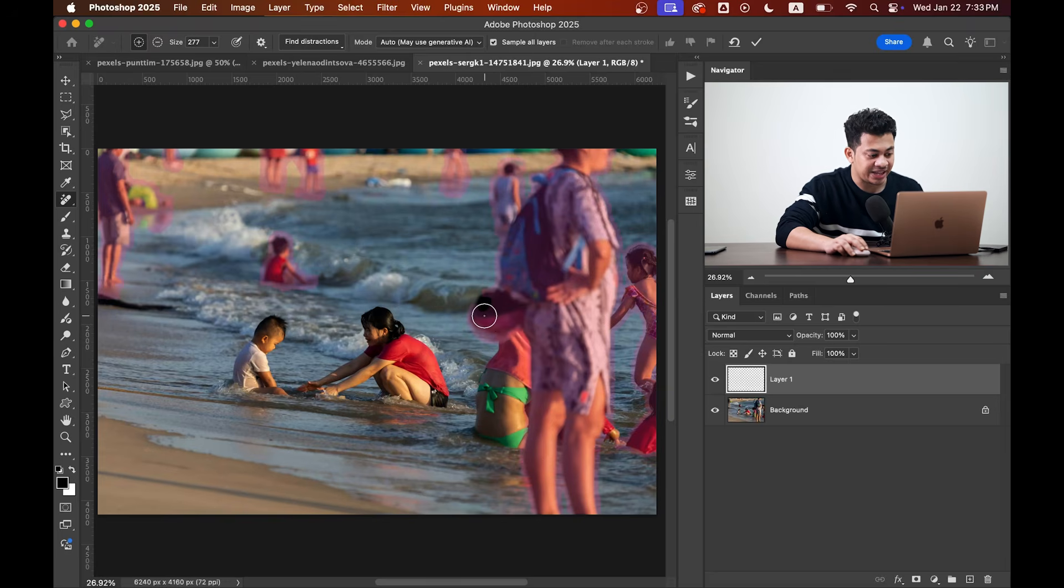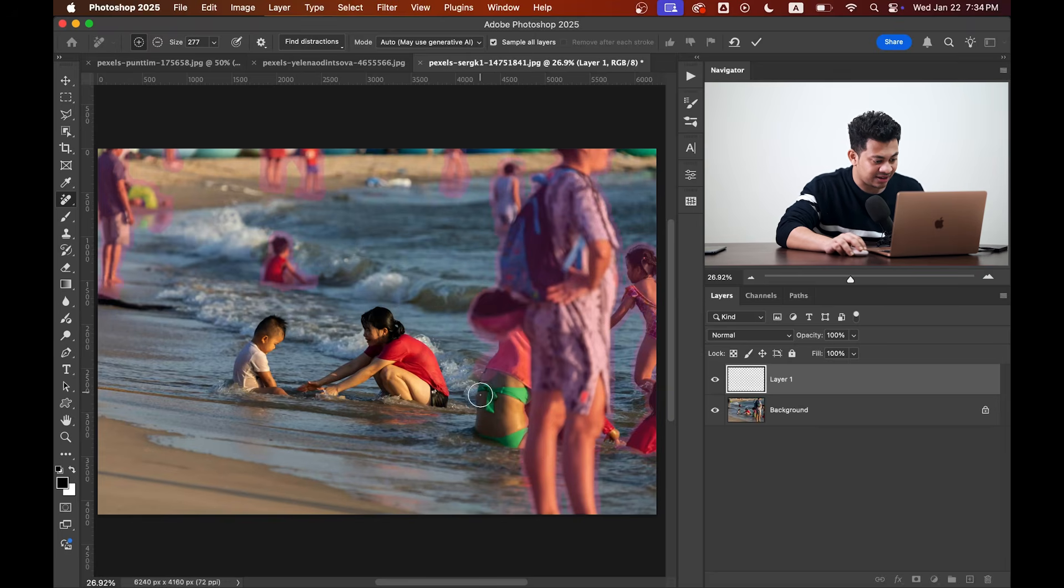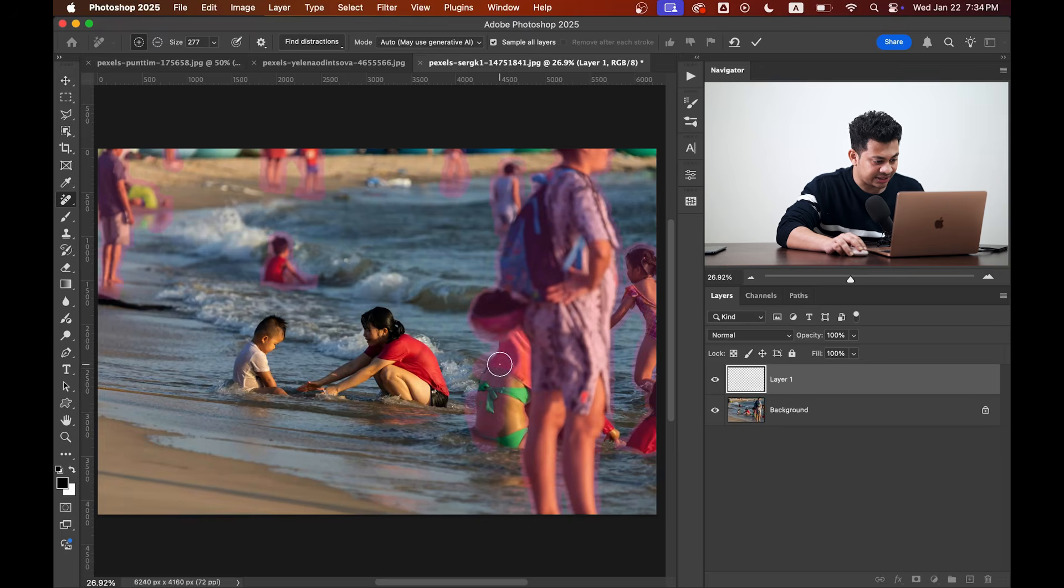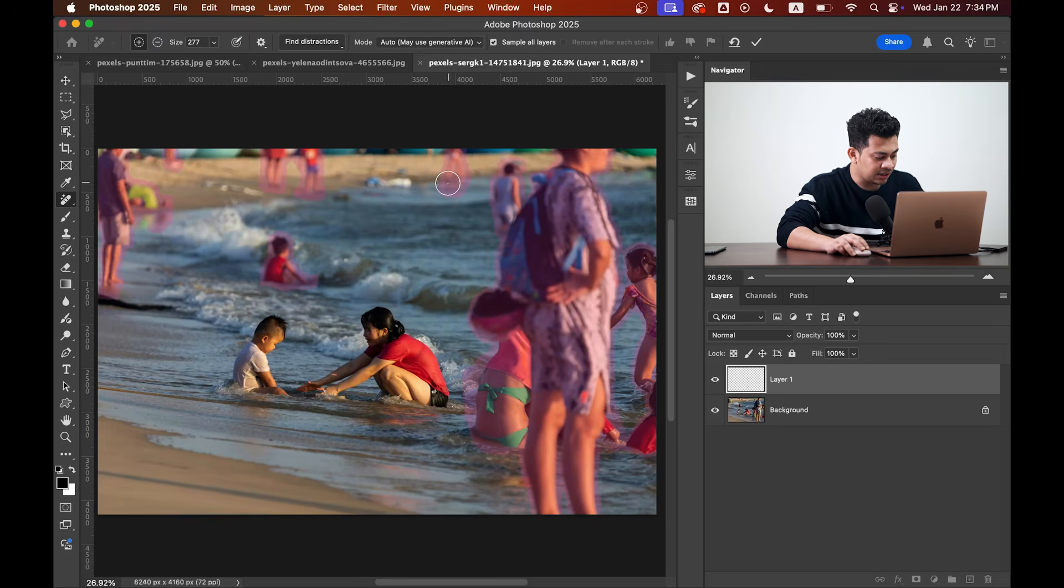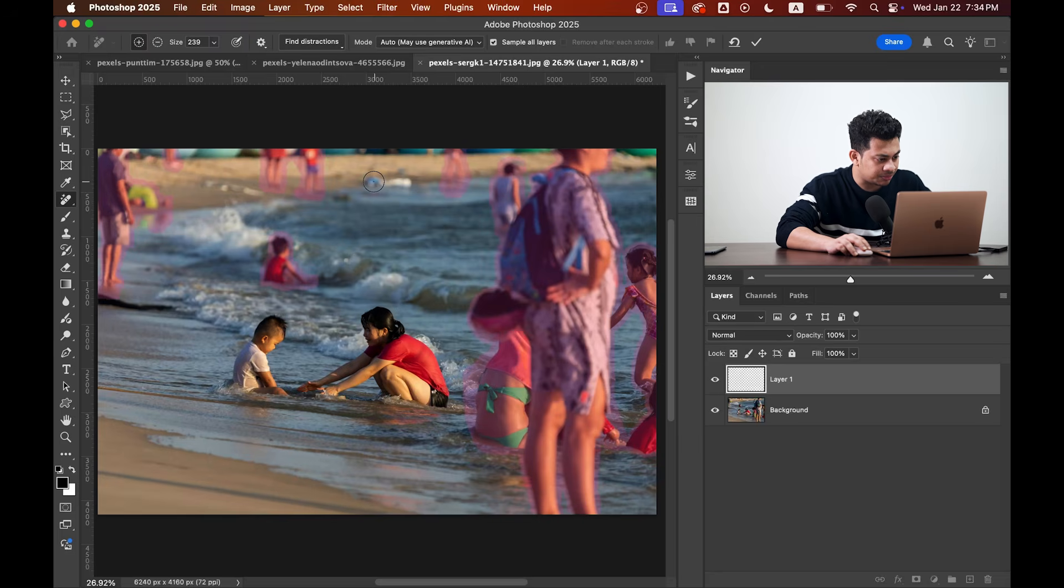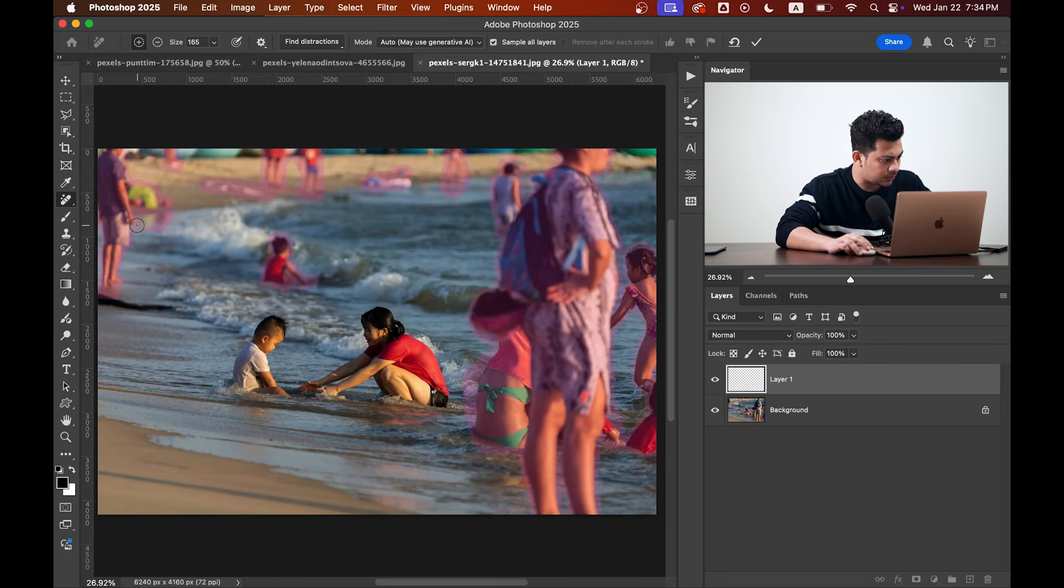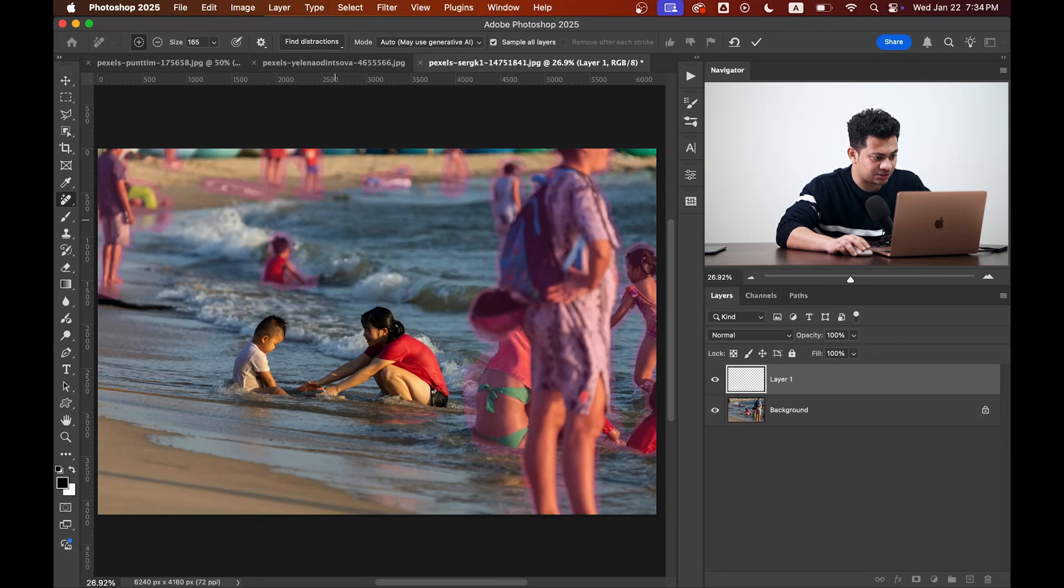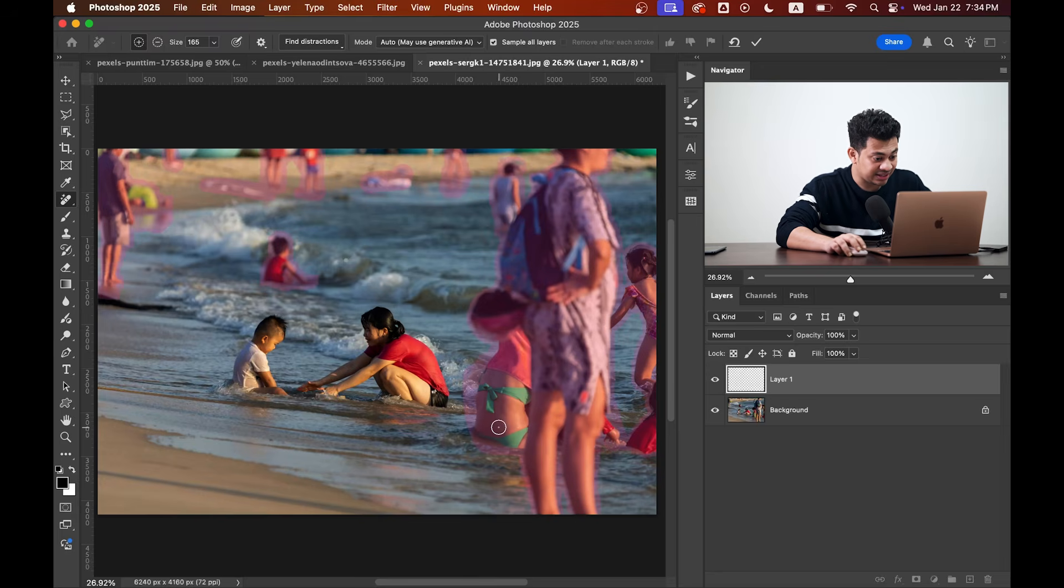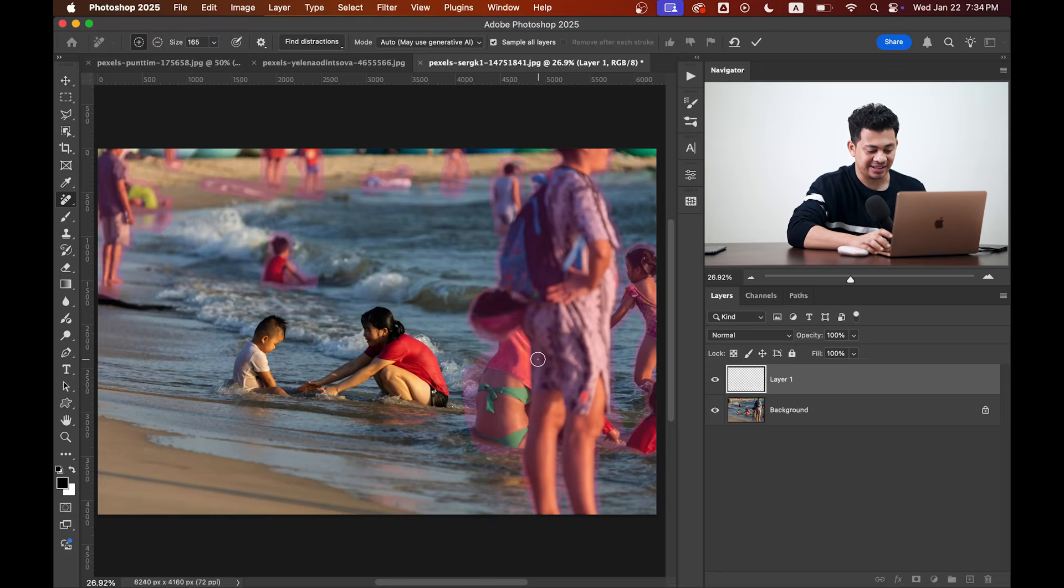You just need to paint over those areas. Just paint, okay. And also I want to remove this, it's a little distraction I guess. Maybe this one too. Okay, so my selection is done and now press Enter.